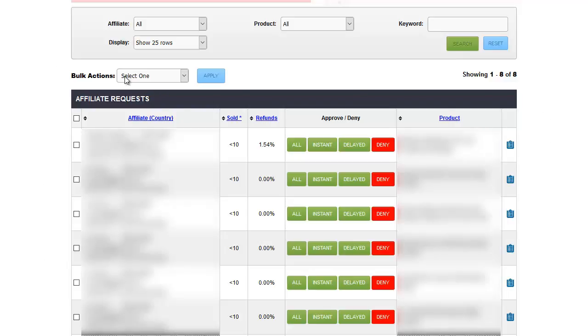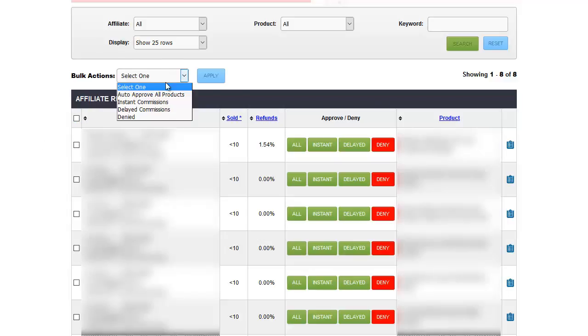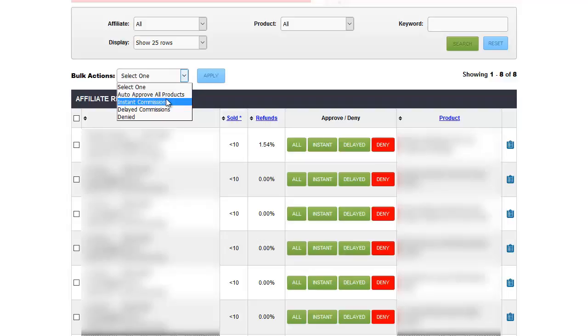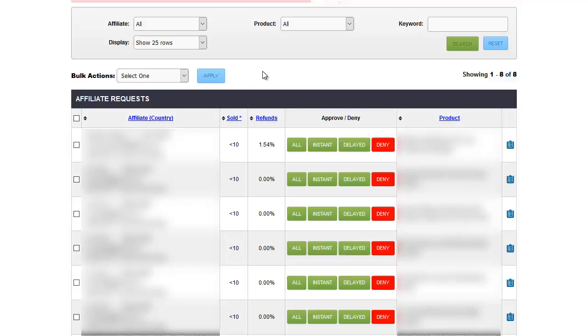The bulk actions is what happens if you select multiple requests here. You can auto approve all of them, you can approve them for instant commissions, delayed commissions, or denial. And then you click the apply and it does whatever action you selected.